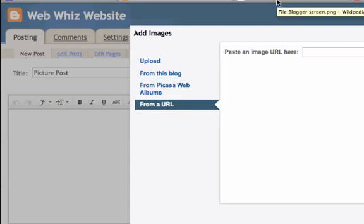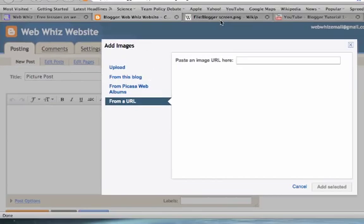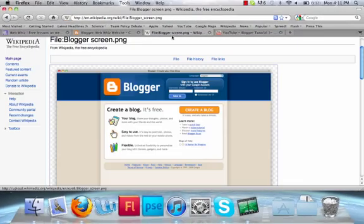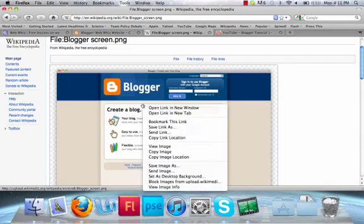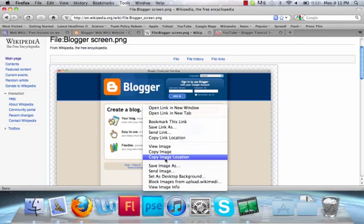Find an image on the internet that you want to use. Again, if your image is not on the internet, you can upload it from your computer. I'm going to use a picture from Wikipedia. It's a picture of a blogger. Right-click and press Copy Image Location.